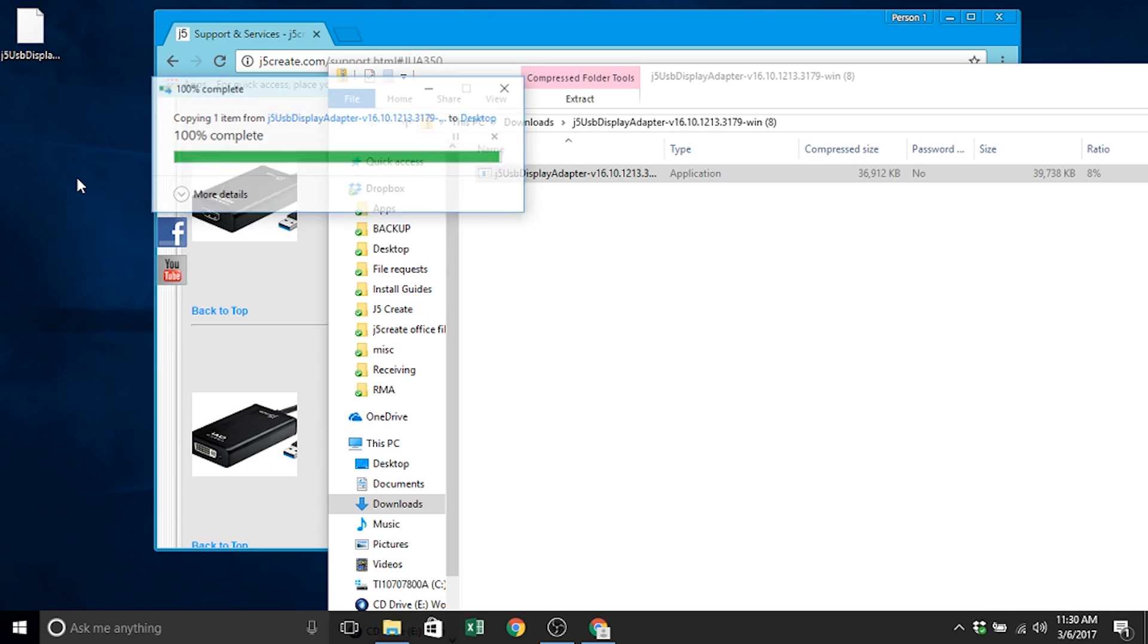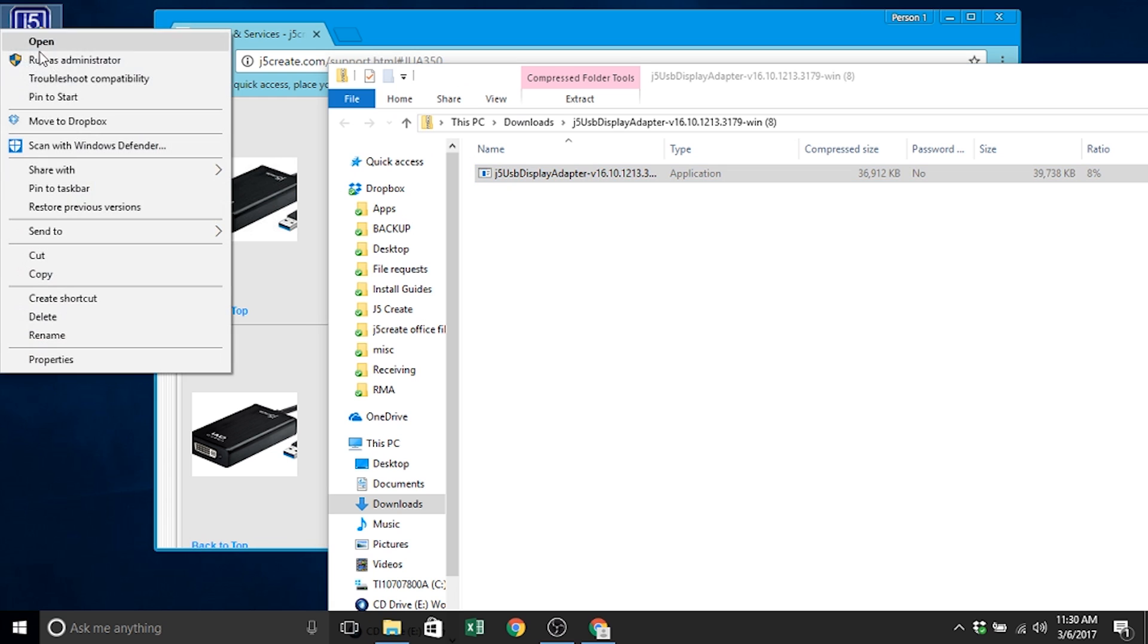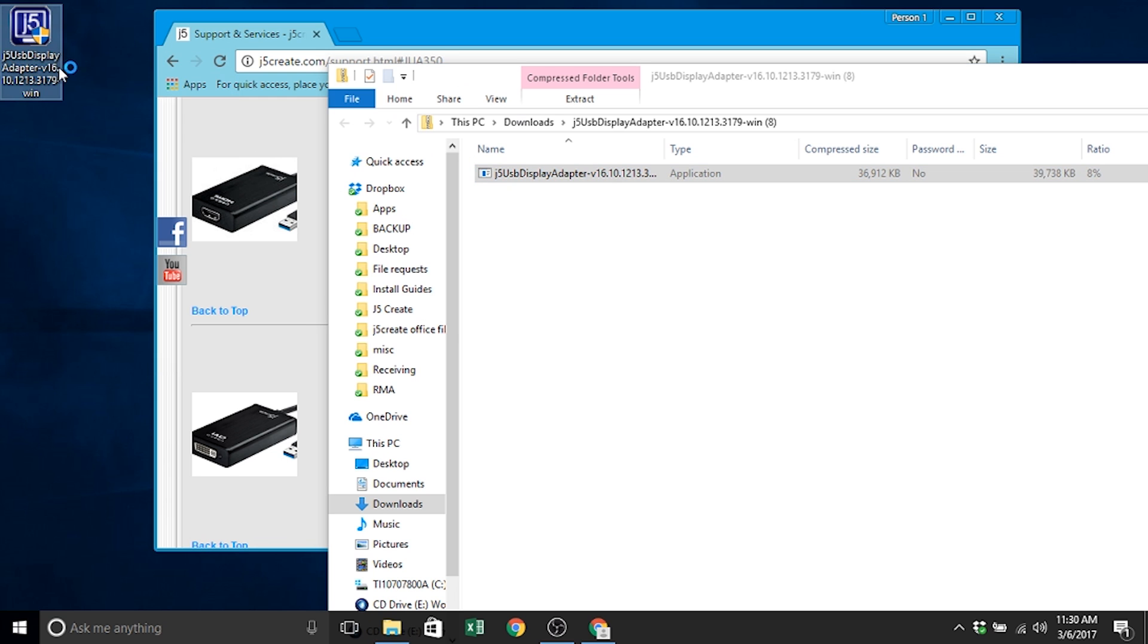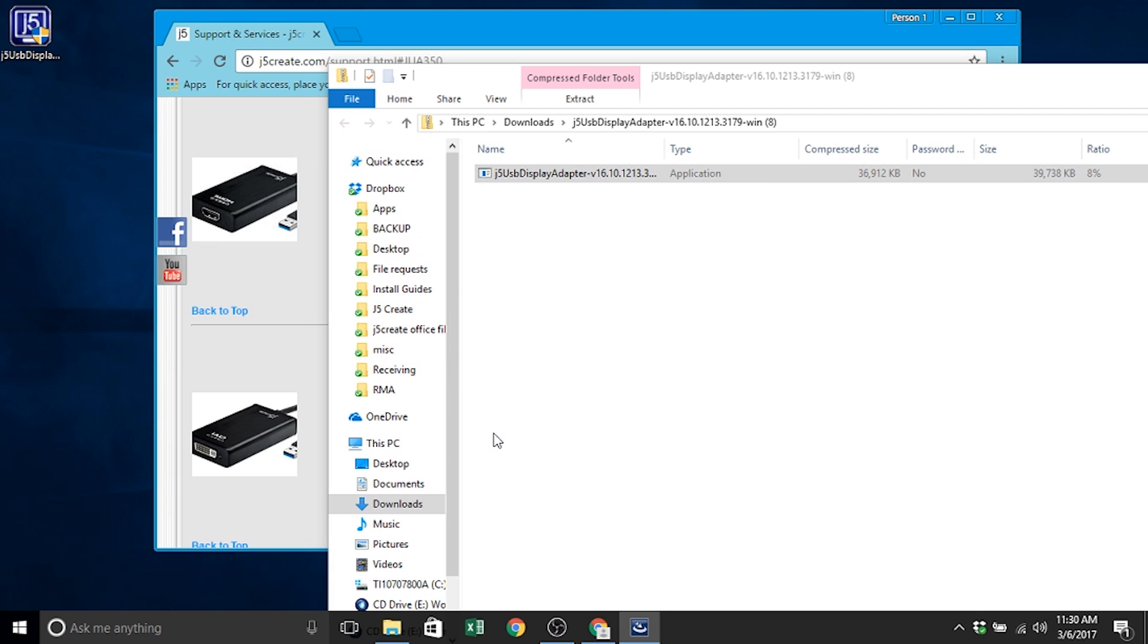Right click and click on the second option that reads run as administrator. Continue the Install Shield Wizard setup by following the set of prompts given.